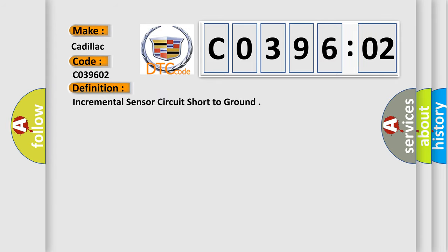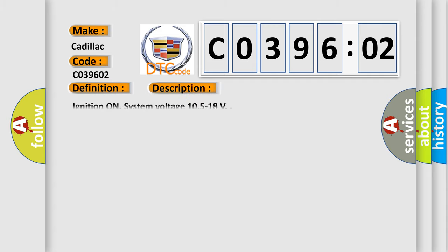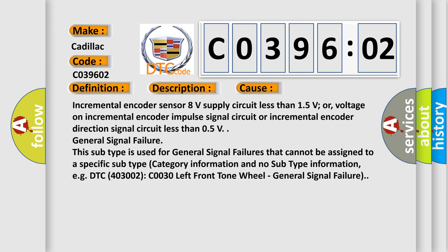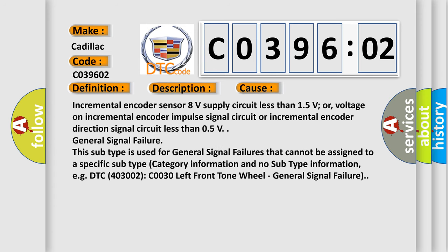Incremental sensor circuit short to ground. And now this is a short description of this DTC code. Ignition on, system voltage 10.5 to 18V. This diagnostic error occurs most often in these cases: